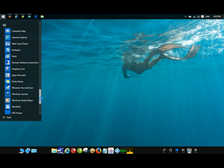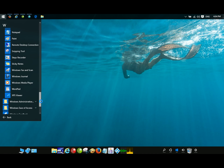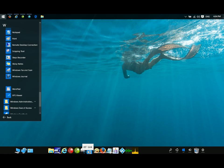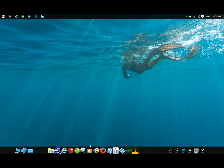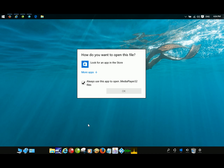Remote Desktop Connection, Windows Media Player — and of course if you need one of them you just pick it out and push it right here. So now you have your Windows Media Player pinned there.